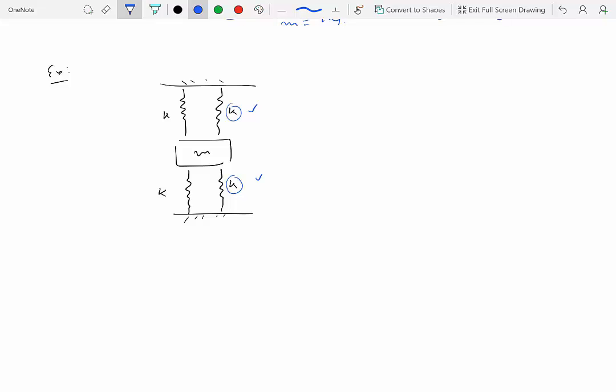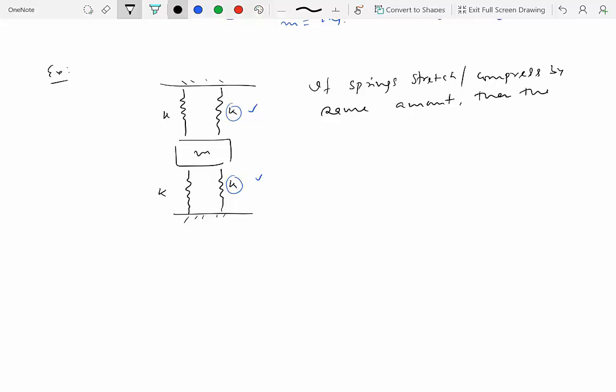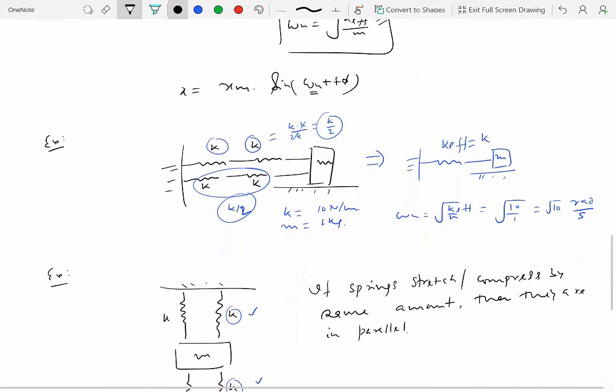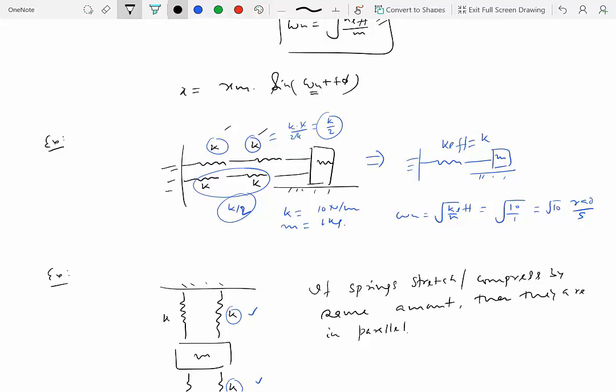To determine whether springs are in series or parallel, we use a test analogous to electrical circuits: if two springs stretch or compress by the same amount when the mass is displaced, then those springs are in parallel. In the previous series case, the two springs were clearly not stretching by the same amount in general, confirming they were not in parallel.